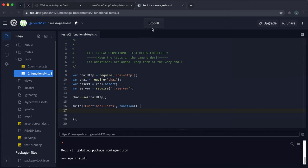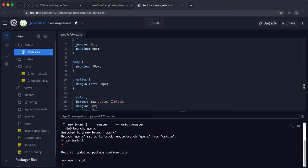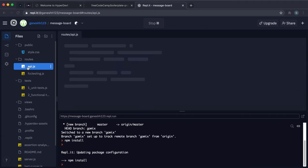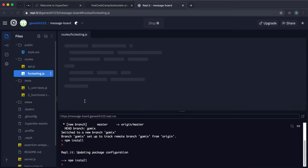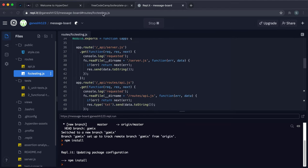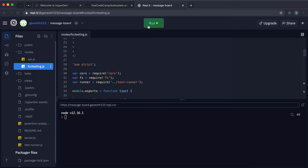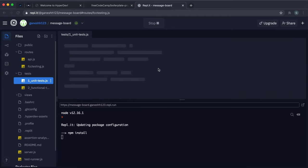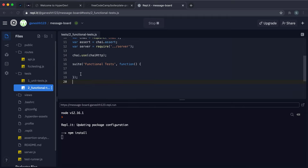When you run the project, it'll run npm install again but it should be quicker this time since we already installed it. Let me walk you through what's in here: style.css is just a stylesheet for the index page; routes/api.js is where we'll be writing our routes for threads and replies; fcc-testing.js has routes for running the tests; tests/unit-test.js we don't need to fill in; and functional-test.js is where we'll write our functional tests.